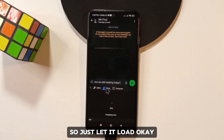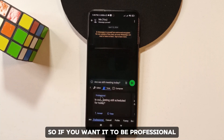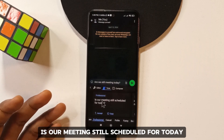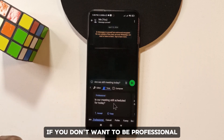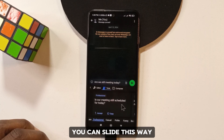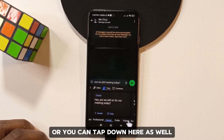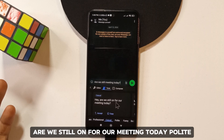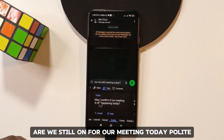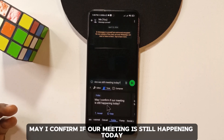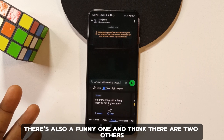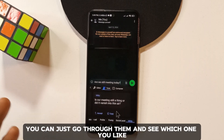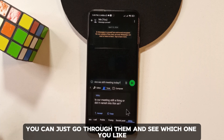You can also change the tone of your message. If you want it to be professional, it suggests 'Is our meeting still scheduled for today?' For casual, it says 'Hey, are we still on for our meeting today?' For polite, 'May I confirm if our meeting is still happening today?' There's also a funny option and a couple more to choose from.